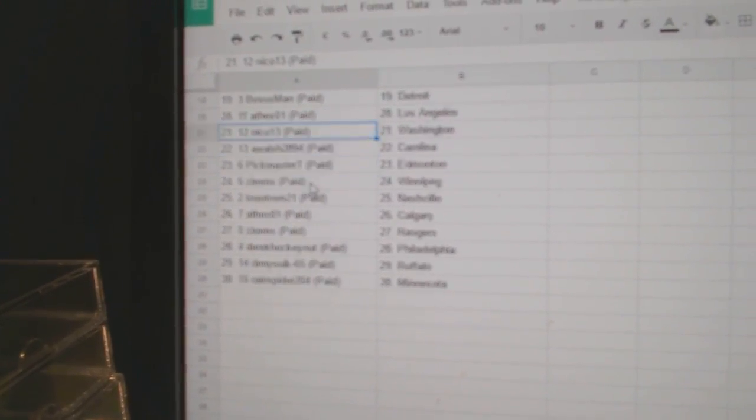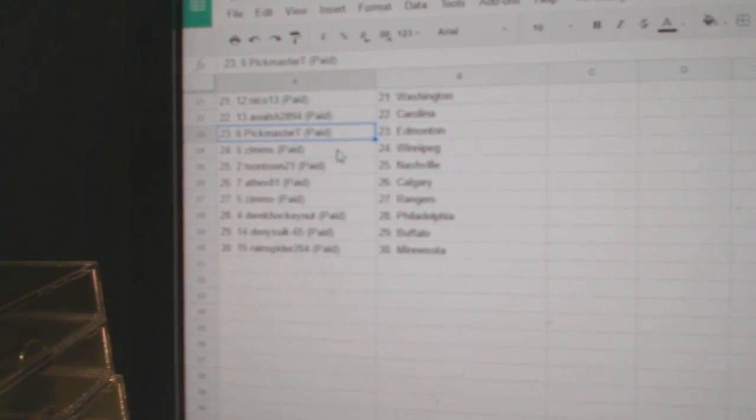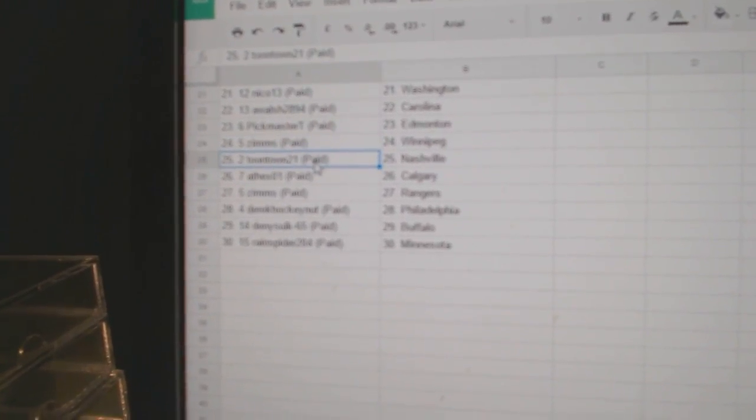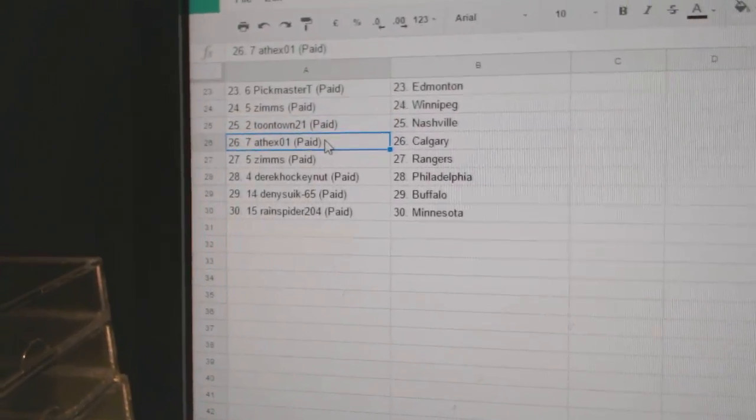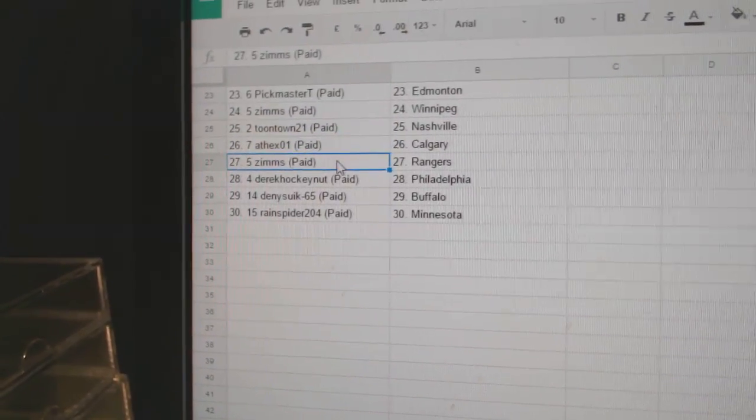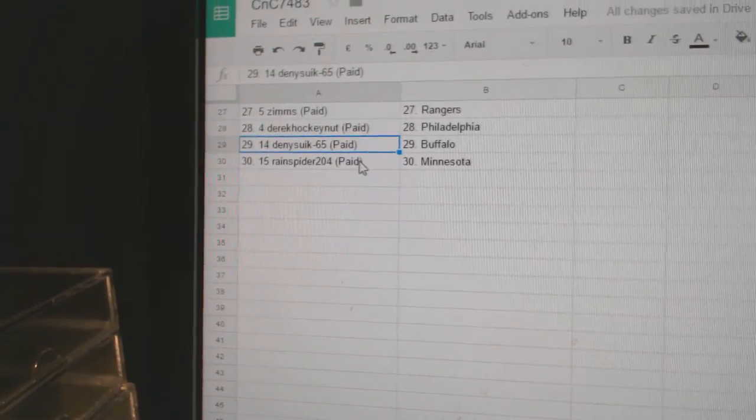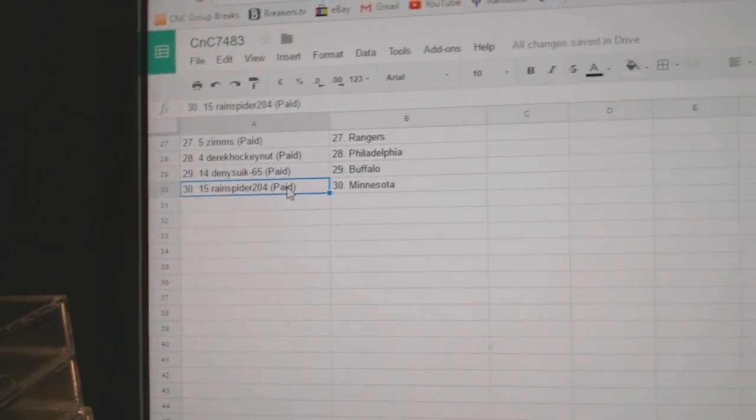Nico Washington, A. Walsh Carolina, Pickmaster's got Ed Money, Zim's has Winnipeg, Toontown Nashville, Andrew's got Calgary, Zim's Rangers, Derek's got Philly, Danny's got Buffalo and Rain Spider Minnesota.